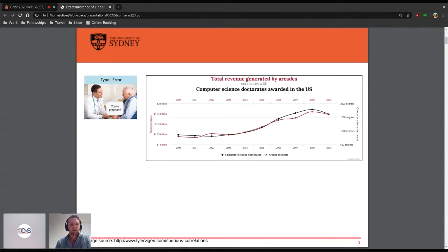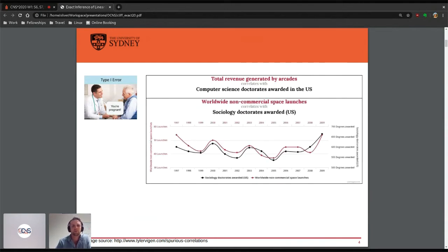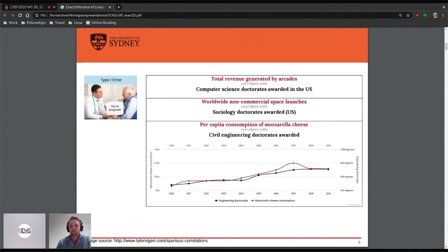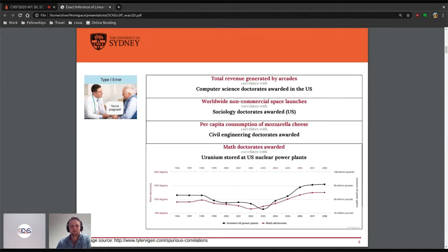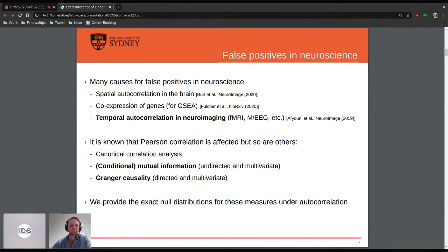One of my favourites is by Tyler Vigen, where he trawls the internet for ridiculous correlations. For example, total revenue generated by arcades correlating to computer science doctorates, or worldwide non-commercial space launches correlating to sociology doctorates. Another one: civil engineering doctorates and consumption of mozzarella cheese, arts doctorates and uranium. These are all obviously ridiculous examples obtained from p-hacking or just trawling the entire internet and only showing the positive correlations. But there are lots of other causes of false positives that are a little bit less malicious.